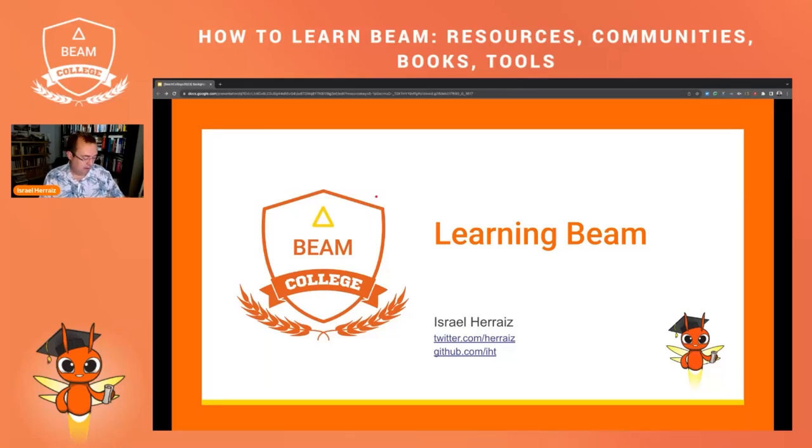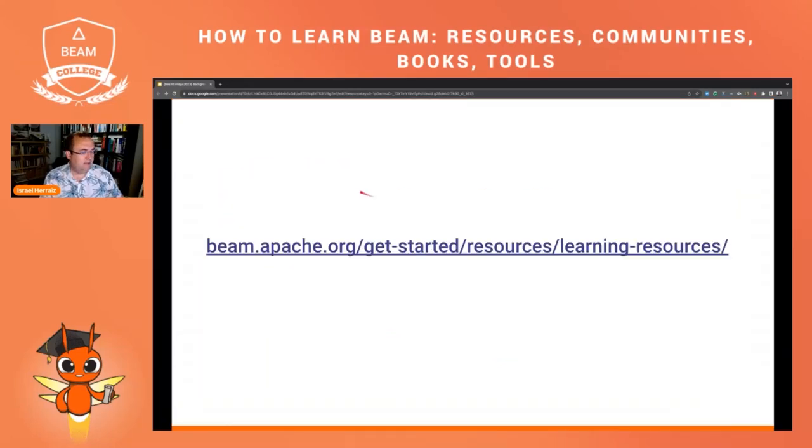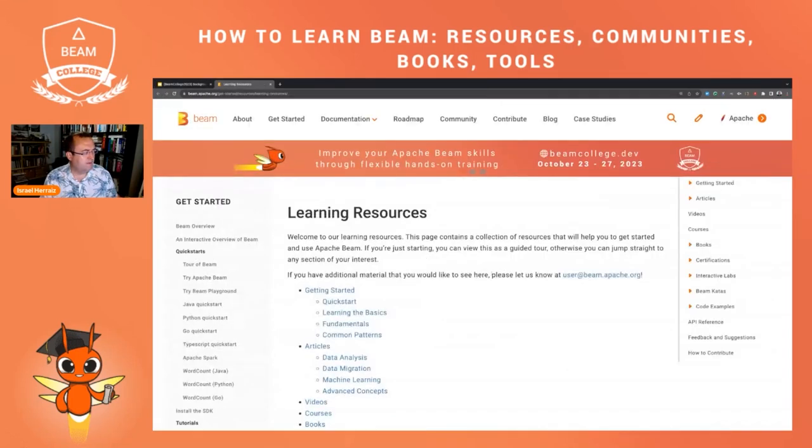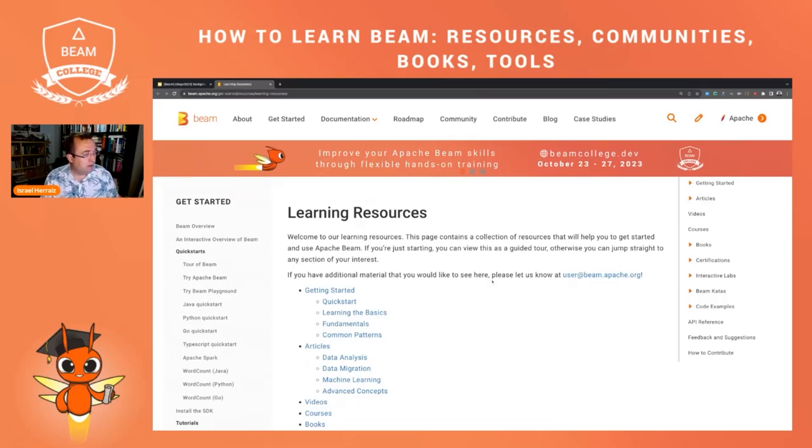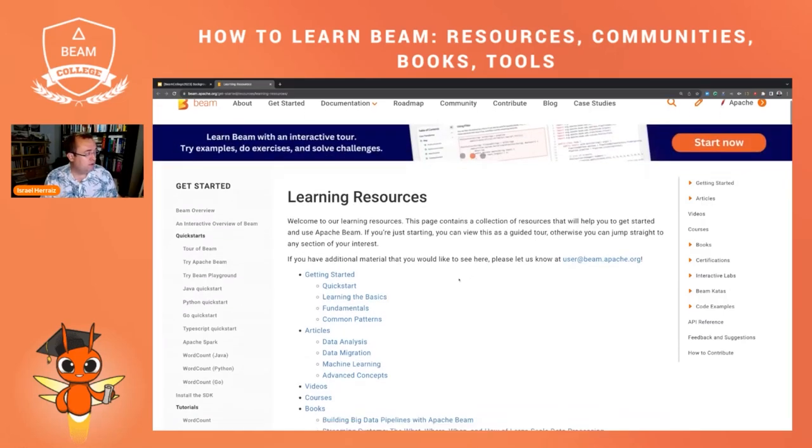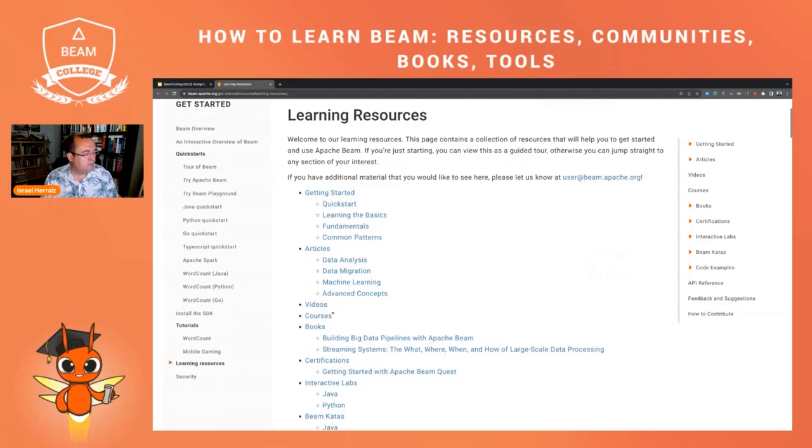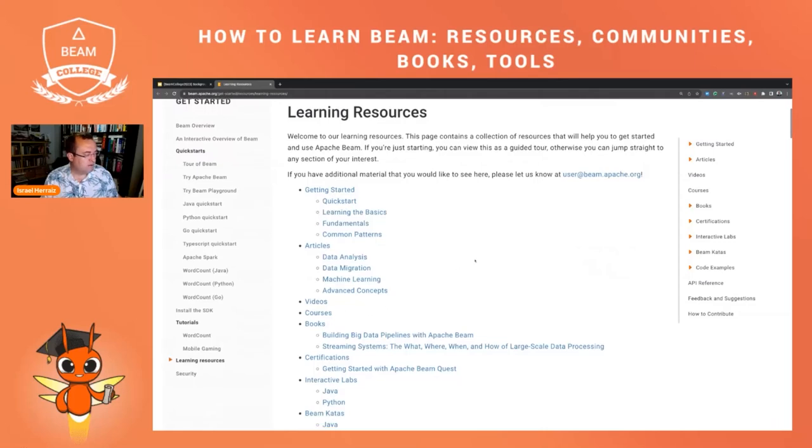In the website there is a dedicated page with a lot of more details of what you're going to be seeing here today. So I encourage you to go to this page and check all the videos, books, courses, and a lot of other resources that are available to learn Apache Beam.